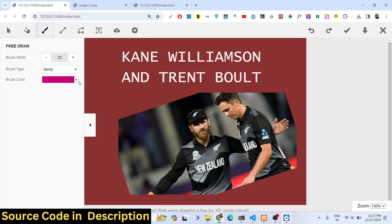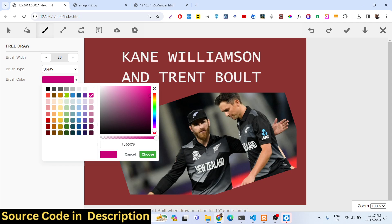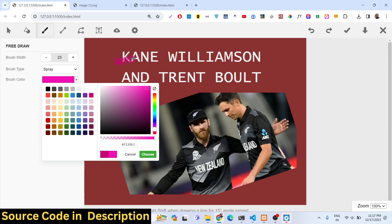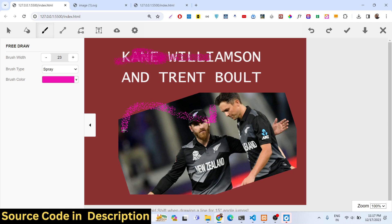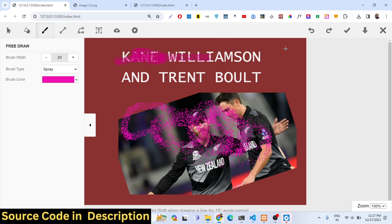We also have a spray tool. If you change the color, you can see the spray in action — we are doing spray here.